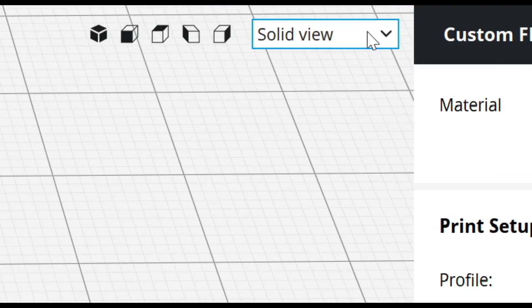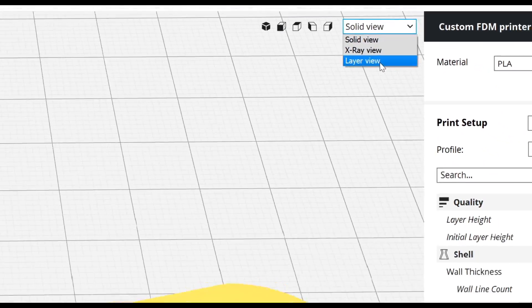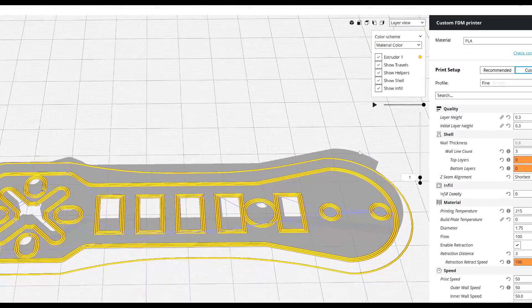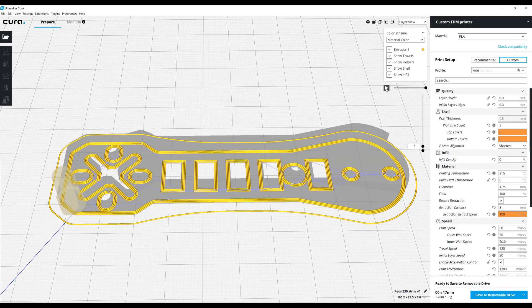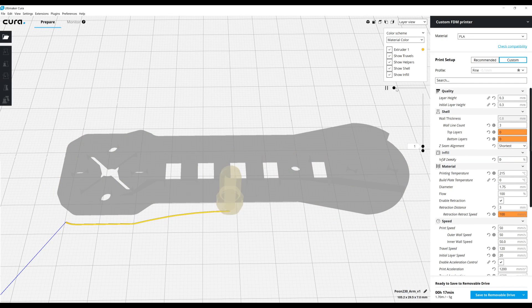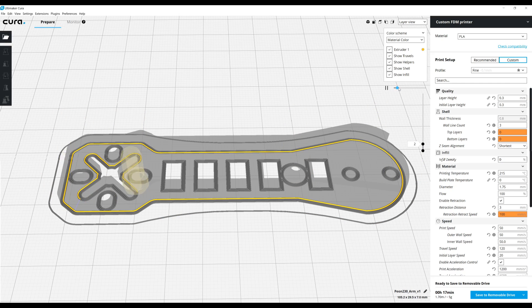We can change from solid view to layer view, and it will show us all the tool paths that Cura is going to select for our 3D printer to print this object.